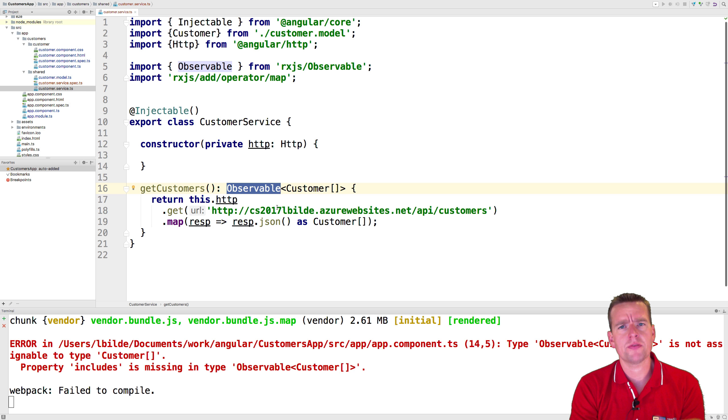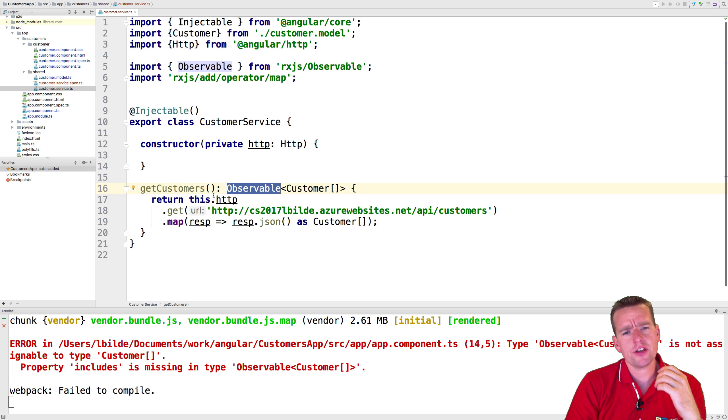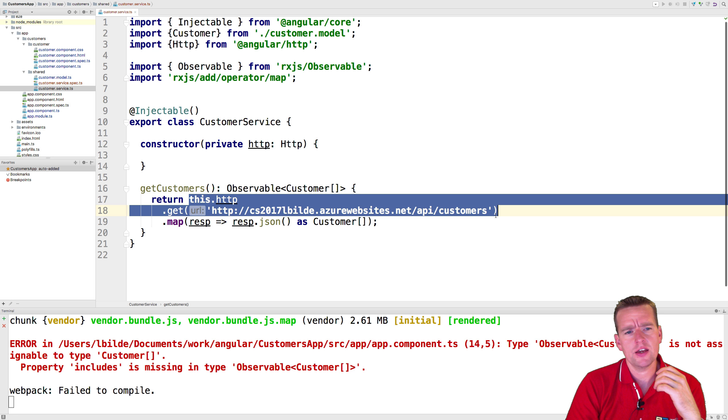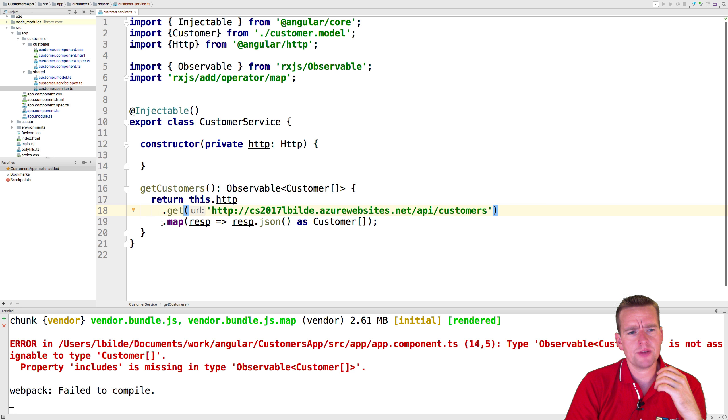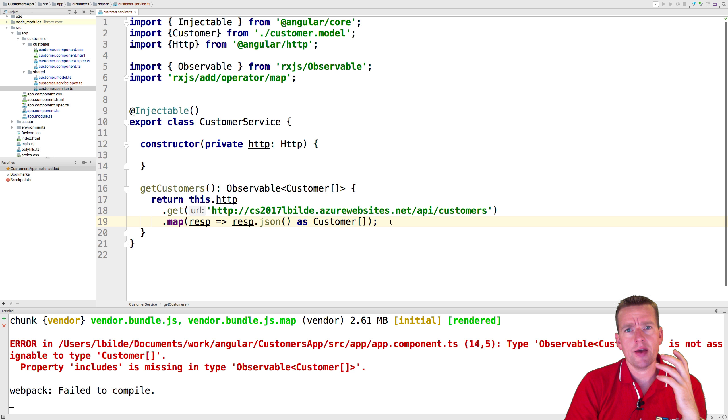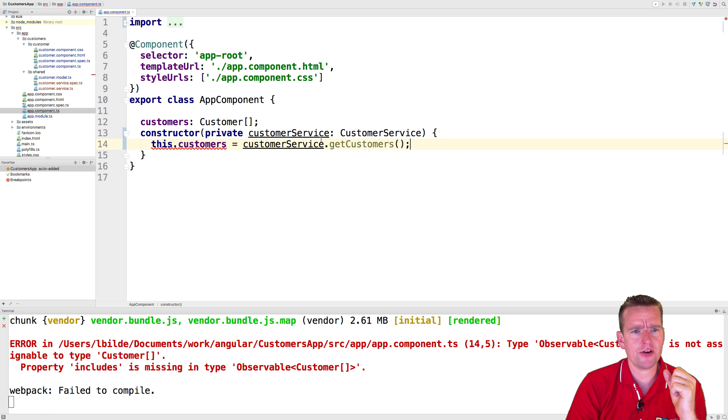Let's try and subscribe to our new observable. The goal of an observable is to prepare some code or prepare something you want to execute. In our case, we've made an observable that wants to call a REST API and get some data back, map that data into a customer array whenever you subscribe. So let's try and do that.